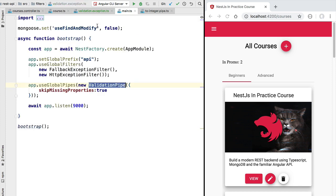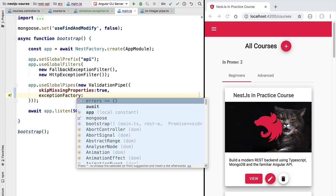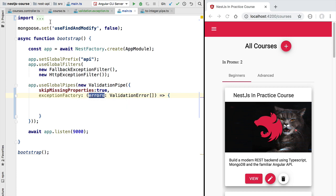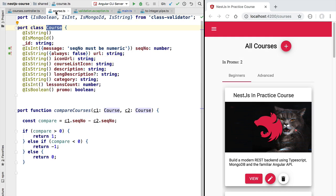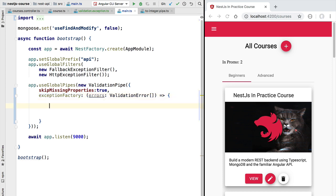We can throw this exception whenever a validation error occurs by going to our main file. In the configuration of the validation pipe, we'll specify a property called `exceptionFactory`. This property receives a function that gets triggered whenever a validation error occurs. The function takes an input argument which is an array of validation errors. We want to take those errors, define a validation exception containing them with a well-formatted error message, and return it as the output of the exception factory function. The validation pipe will then throw it, and we'll catch it with a filter.